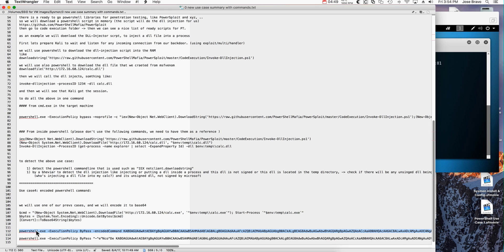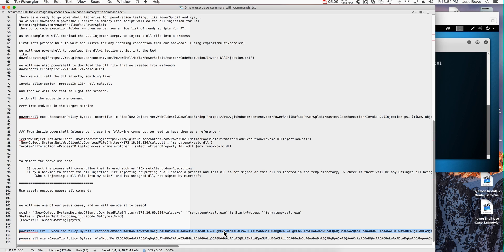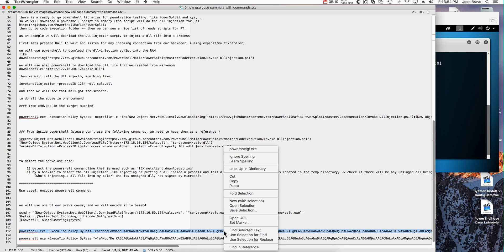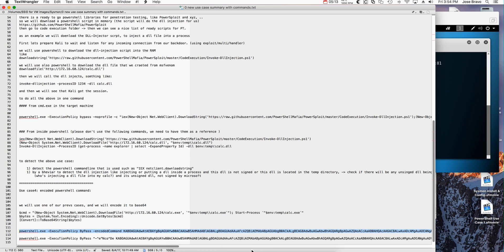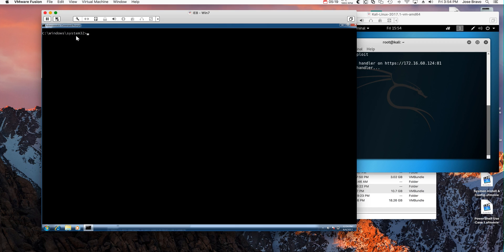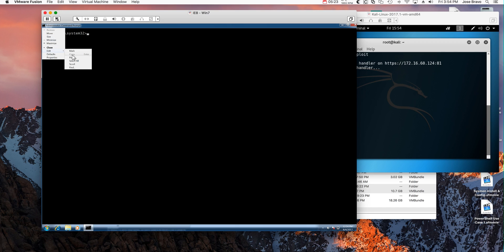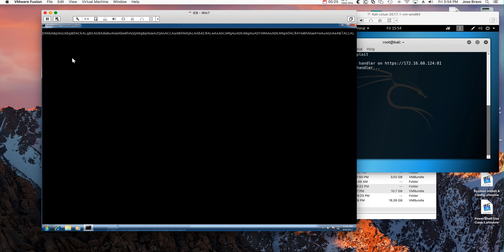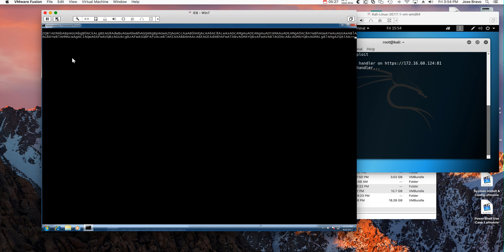Here we have the Windows 7 machine. What I have here highlighted in blue is a PowerShell that is actually being encoded, basically by using this type of command. I take the command and I encode it, and it looks something like this. So I have that in the clipboard. Let me actually paste it into the Windows machine.